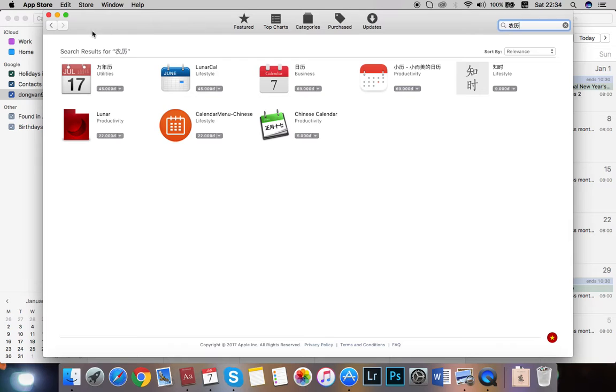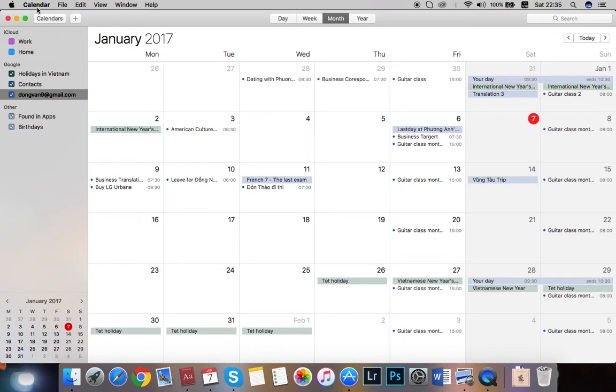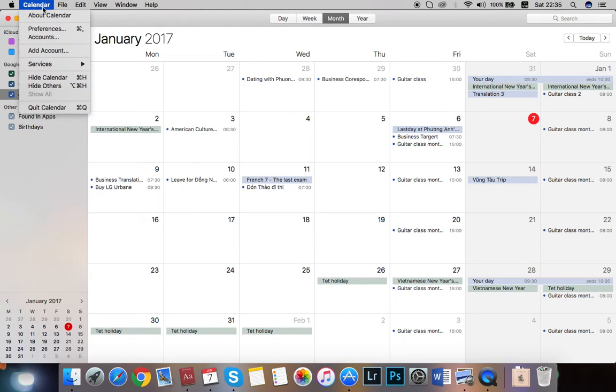Today I'm going to show you how to get it for free. So first, you open your calendar app and you choose calendar preference or hit command and comma.